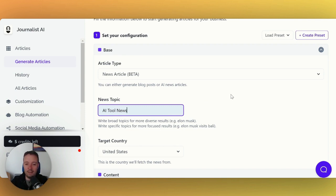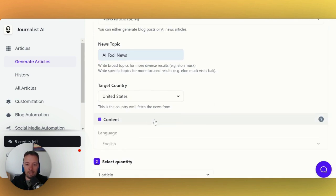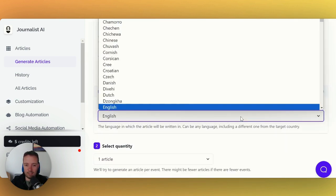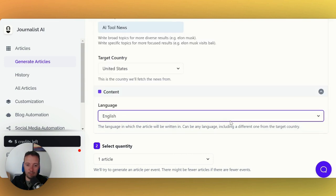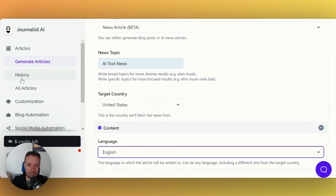You can change the target country and put the target language. You can change the language to whatever language you want. It's as simple as that. All you have to do is generate article.